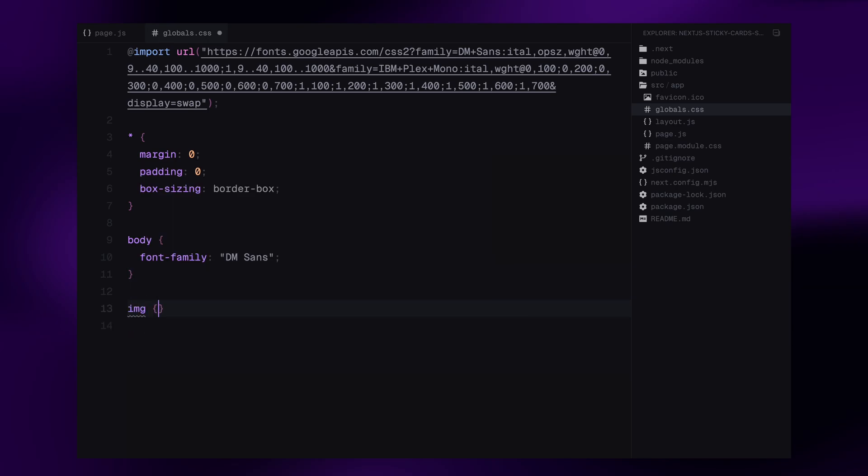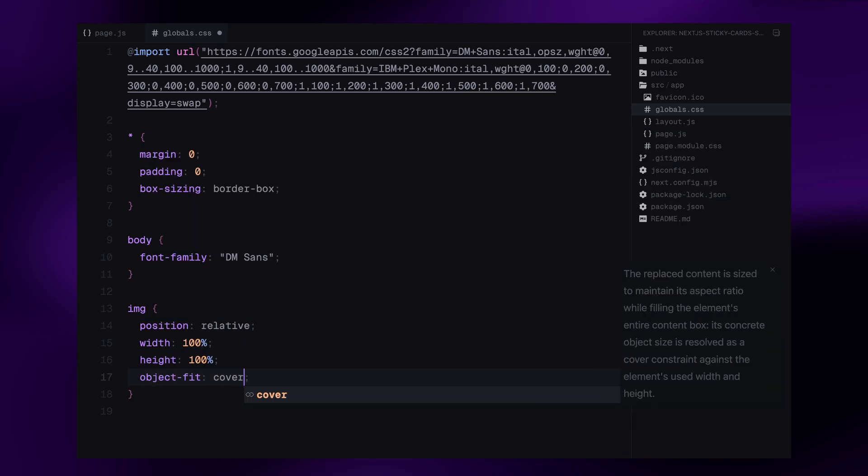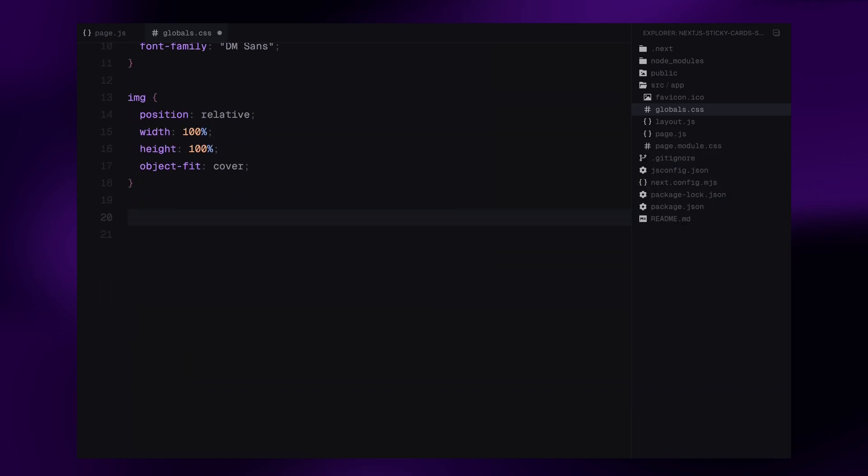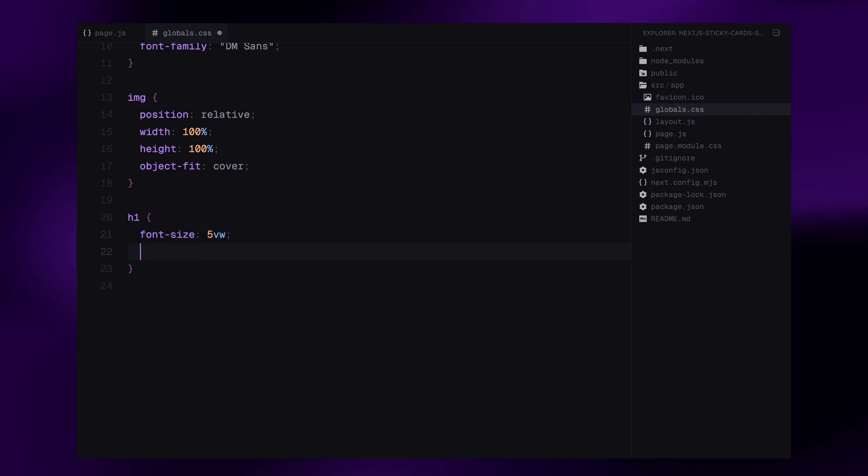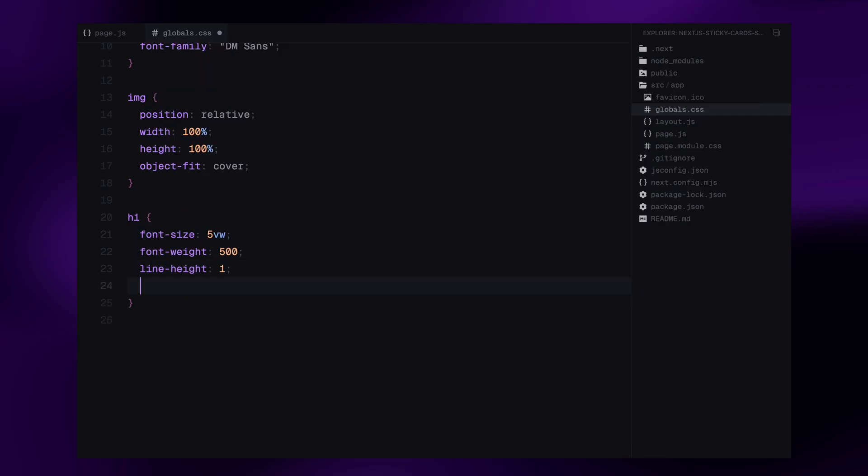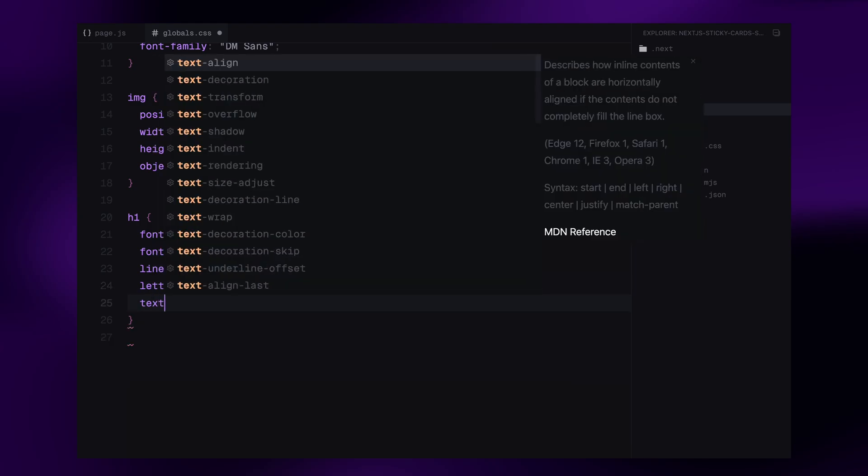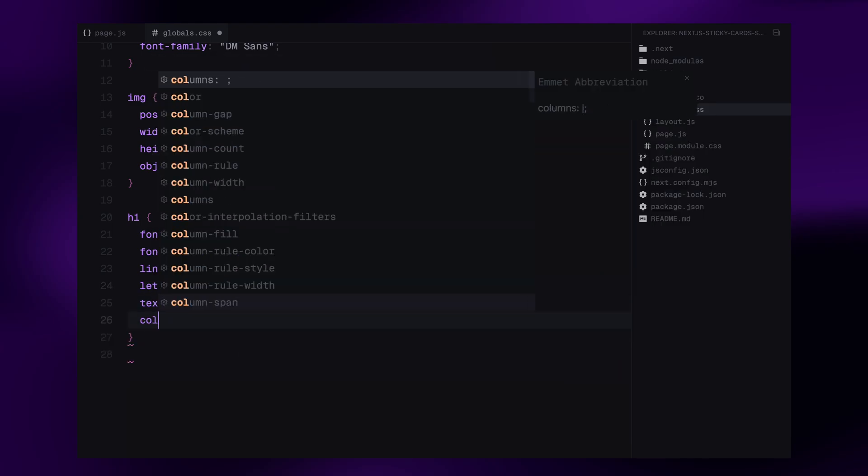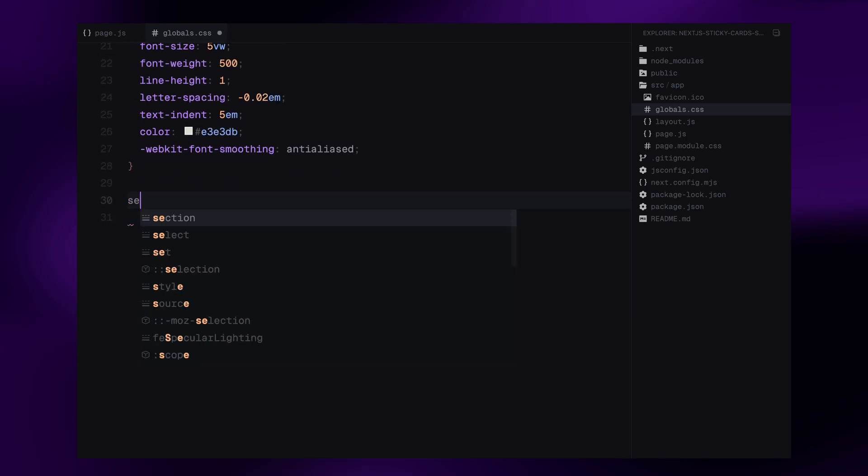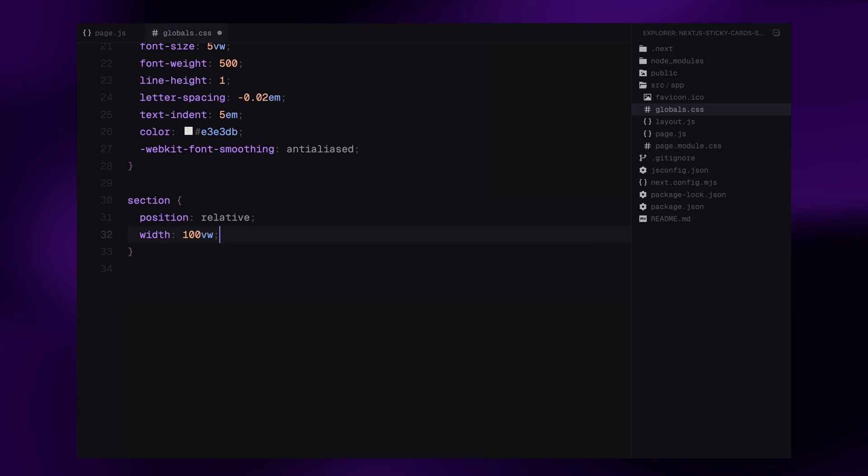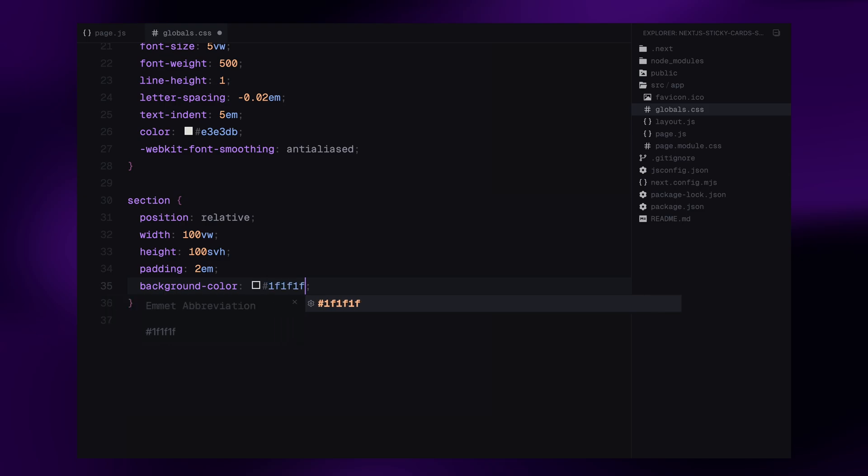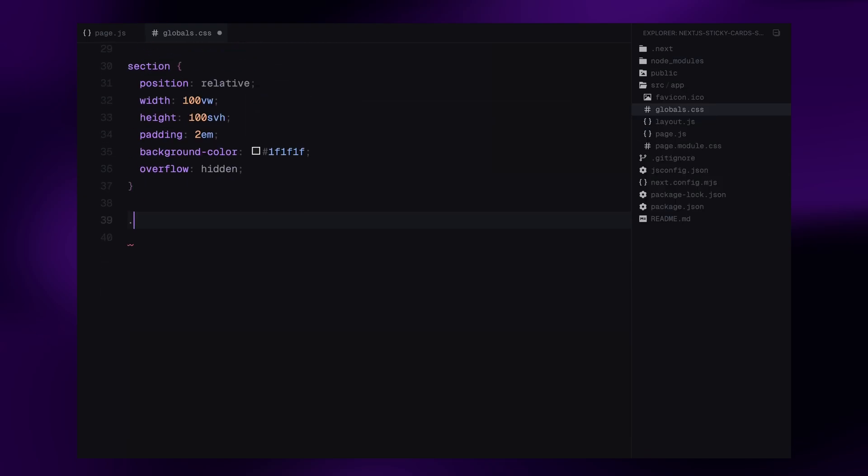For images, I'm setting them to fill their container entirely. They're given position relative, width 100% and height 100%, along with object-fit cover to maintain aspect ratio. Now let's style the main heading. The h1 is set to a fluid font size of 5 viewport width with a font weight of 500. The line height is set to 1 with a slight negative letter spacing to bring the text tighter. I've also added some text indent. The text color is set to a soft gray and to improve rendering, I've also enabled font smoothing. Moving on to the section layout, each section is set to take up the full viewport width and height. I've also added some padding for breathing space, and the background color is set to a dark gray. I've also hidden any overflowing content, with overflow set to hidden.